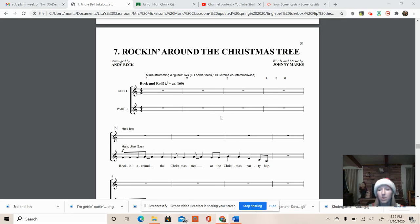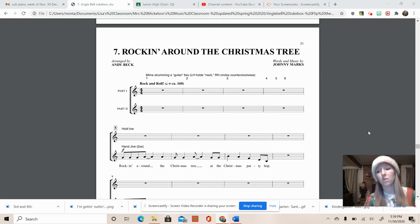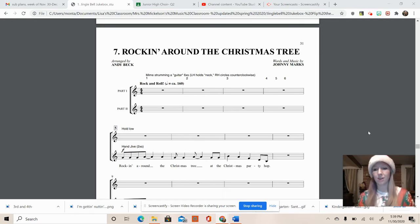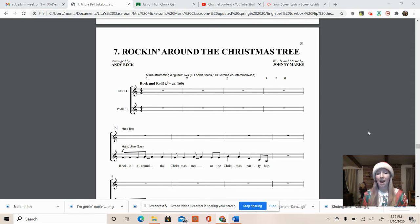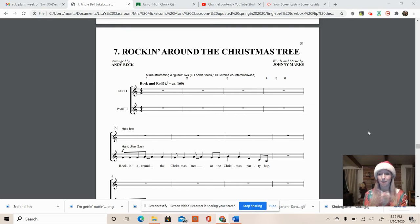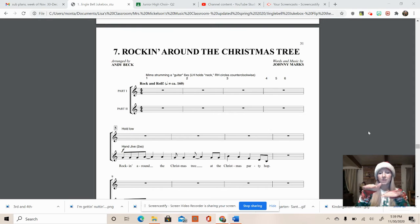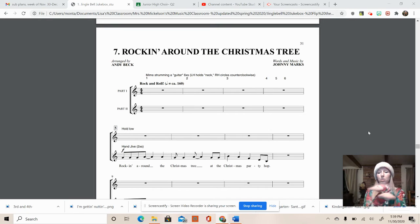And then we go into the hand jive which we've kind of talked about before already. So I won't do that too much but you're going to pat, pat, clap, clap, your turn. Pat, pat, clap, clap. Then one hand on top, twice. One, two, your turn. One, two, now switch them. Three, four, your turn.